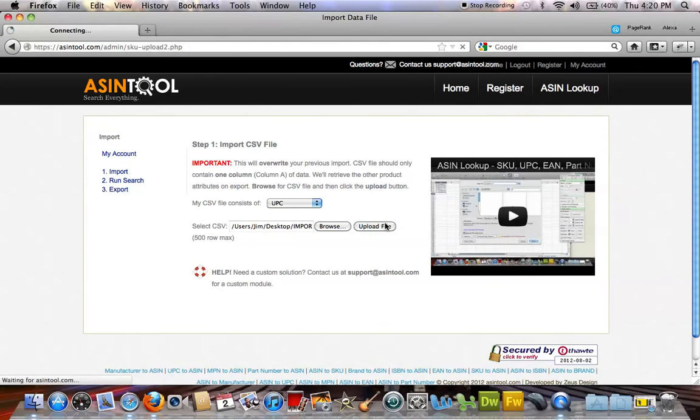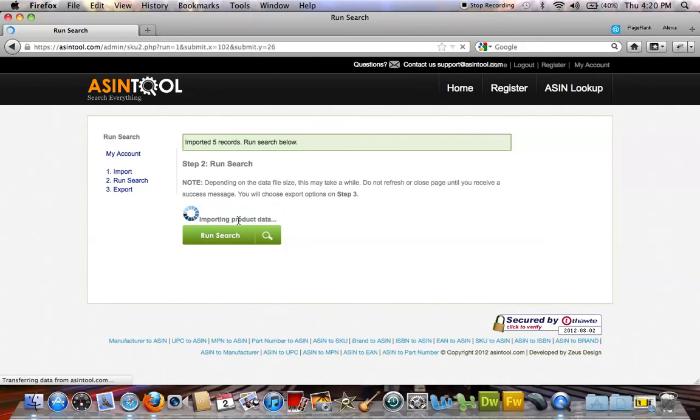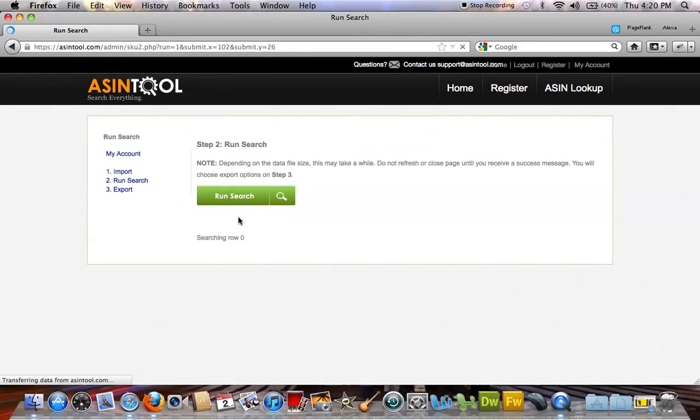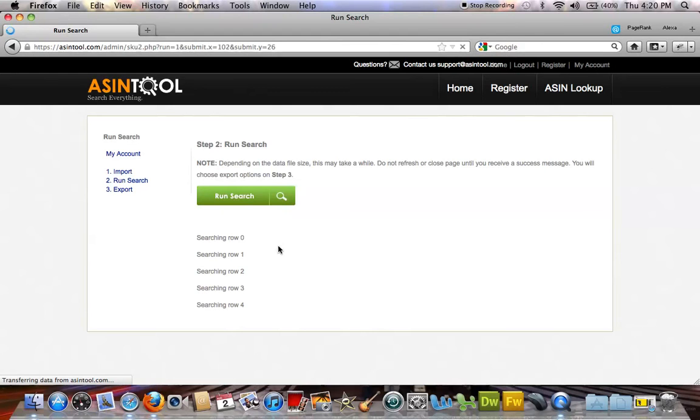Once you import your file, you can run the search and retrieve Amazon data related to your products. Simply select the attributes you wish to export and download your converted data file.